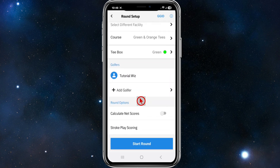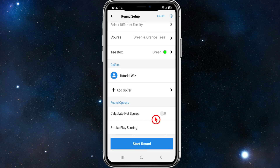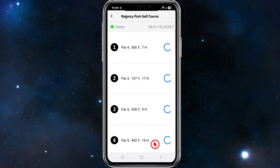As you can see under Current Golfer, we can add golfers to this if we like. Under Round Options, we can calculate net scores and stroke play scoring. If you want to calculate net scores, you can enable that. Then go ahead and click Start Round.